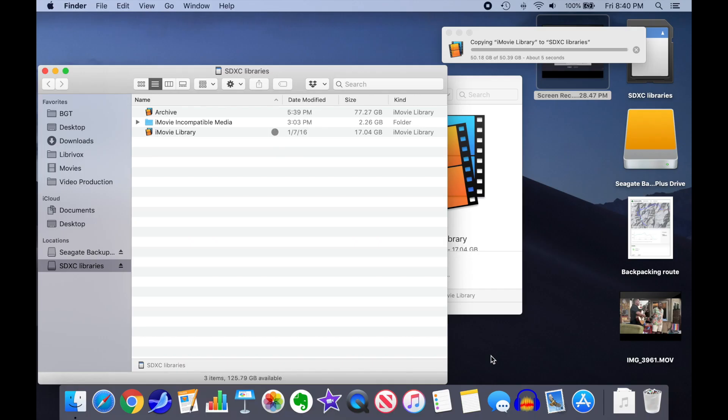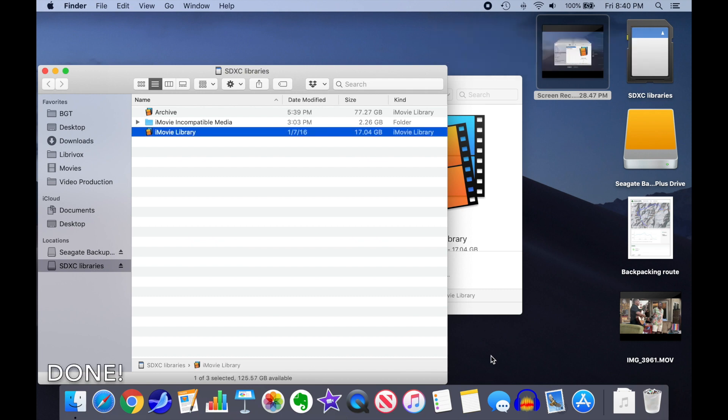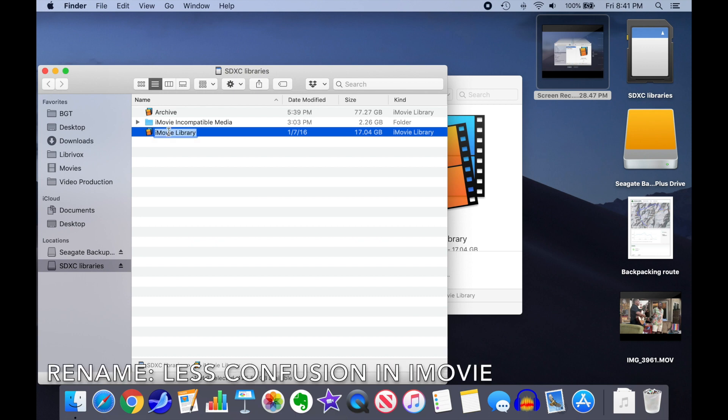Okay, we're nearing the end now, just five seconds left. All done. There's the file on our SD drive. Next, we will rename the library to something obvious.